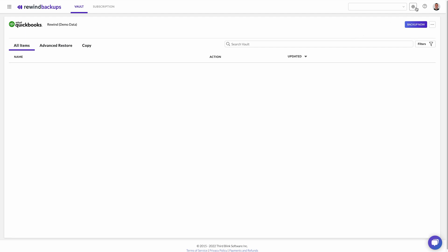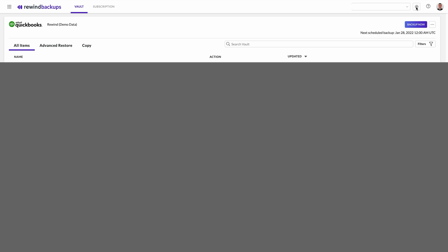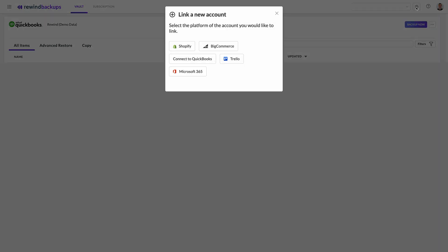Select the link account, then select the QuickBooks Online logo to provide your Intuit credentials.